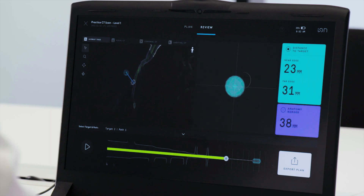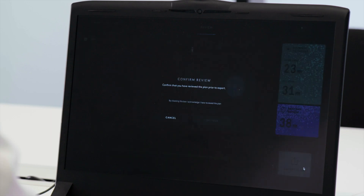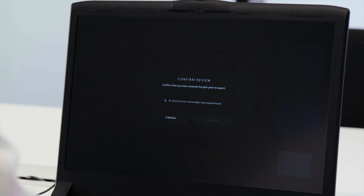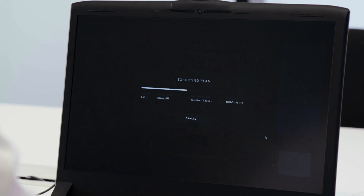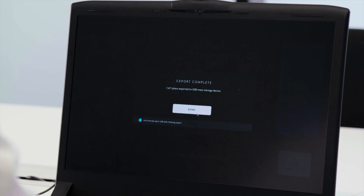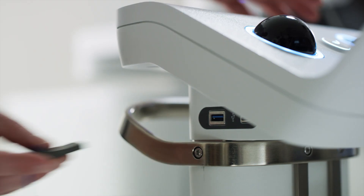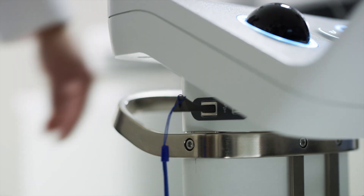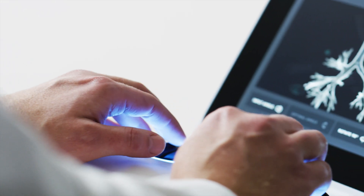Once the user has finished editing the plan, the user can then review the plan and export it to a USB flash drive. The user will insert the USB into Ion's controller to use during a case.